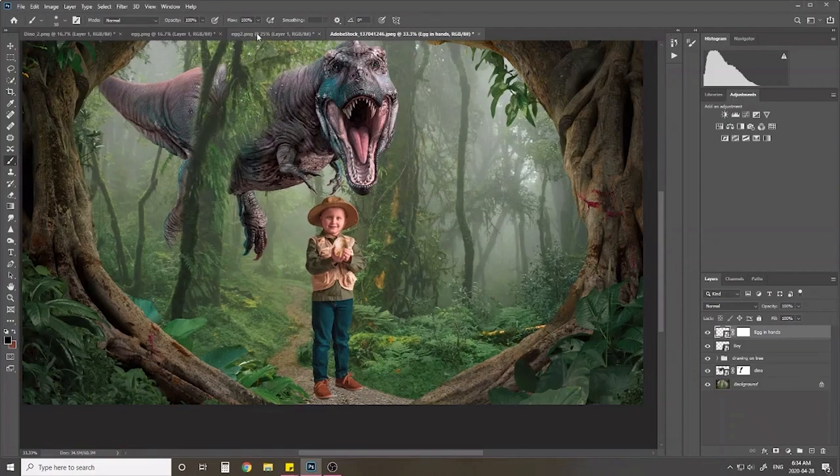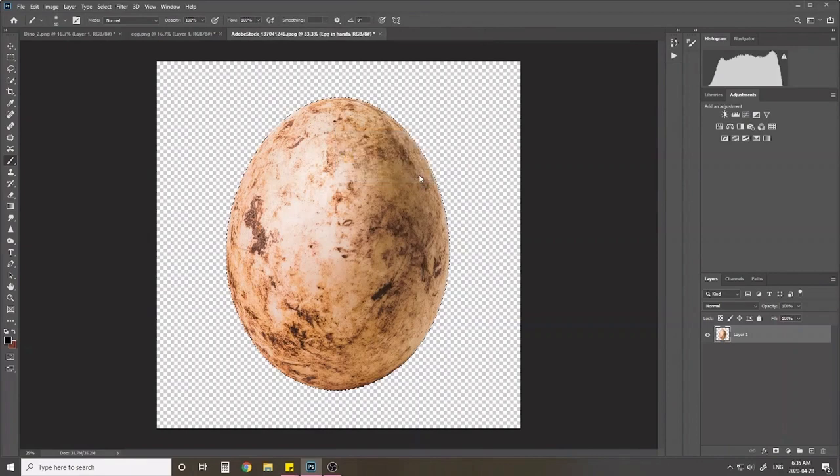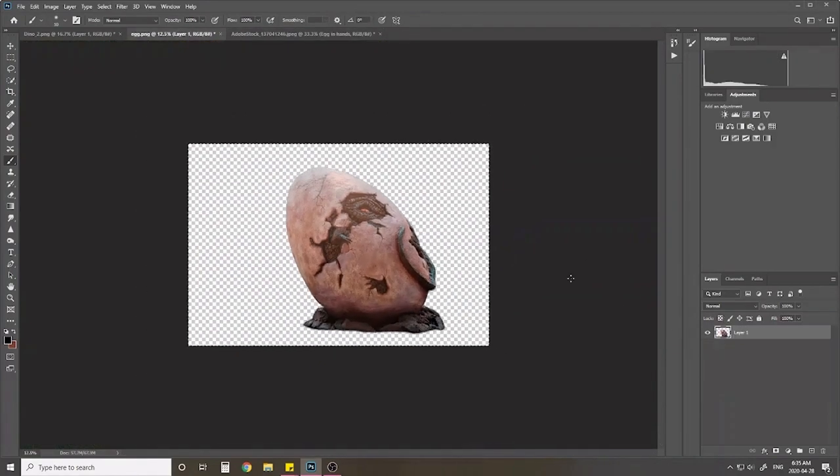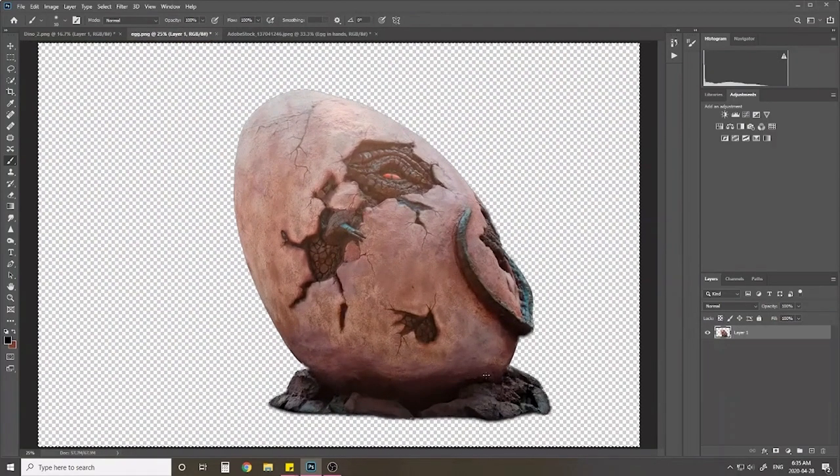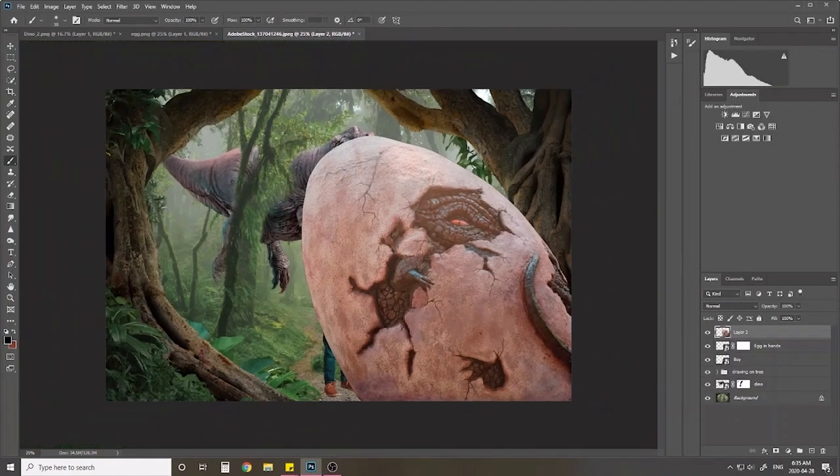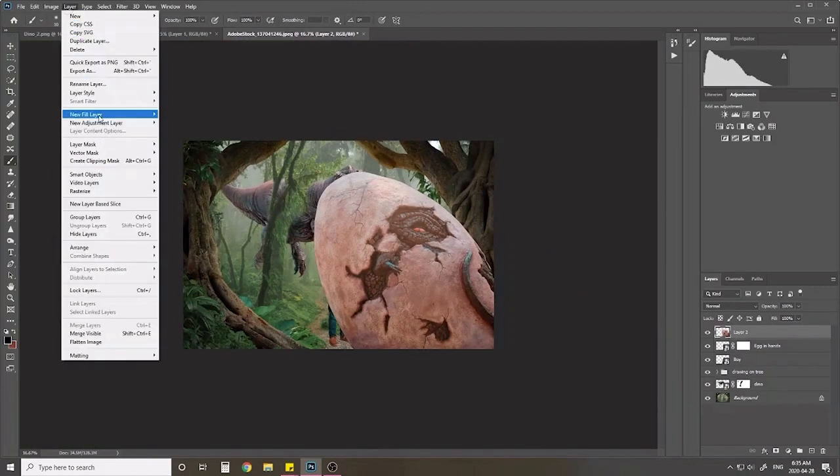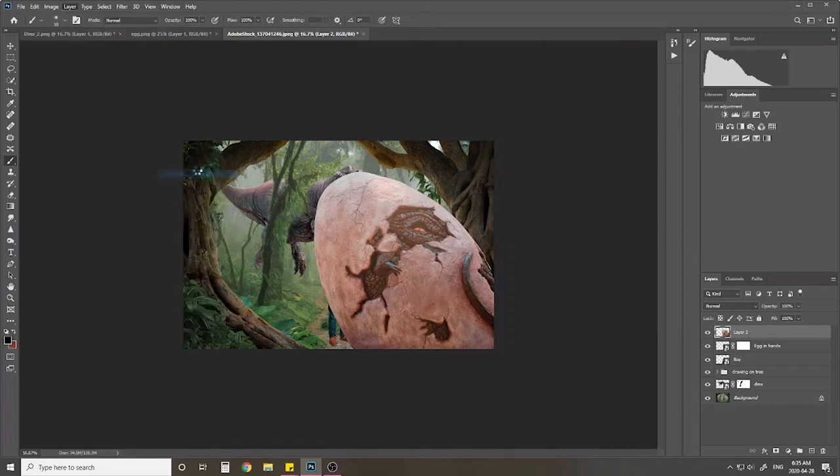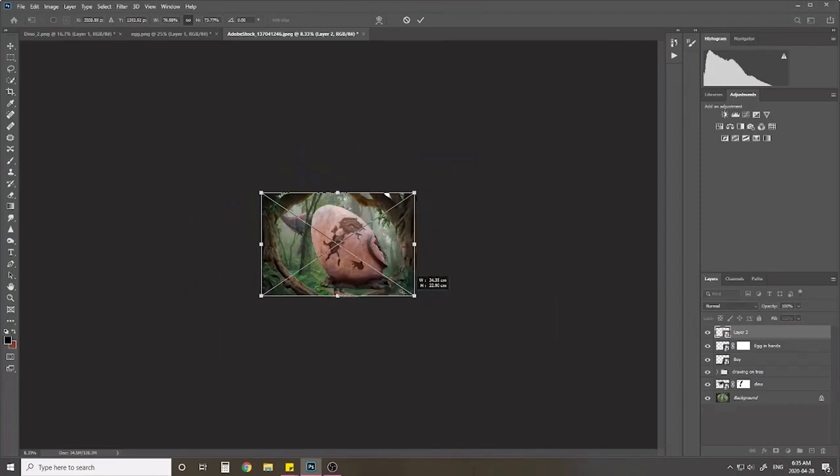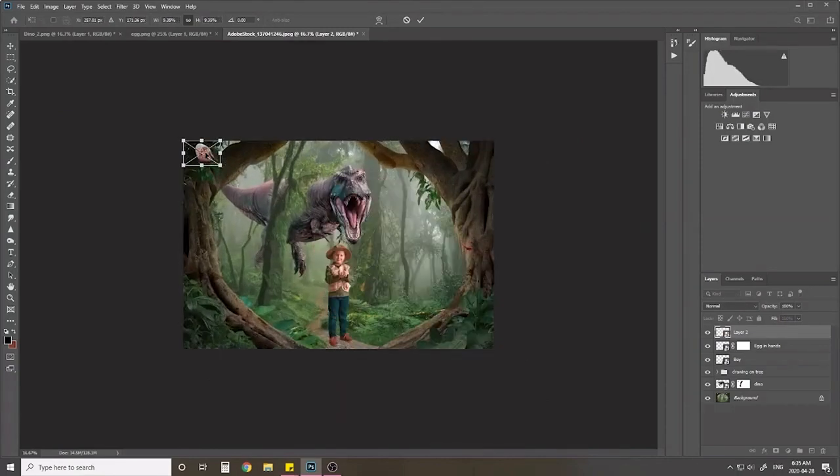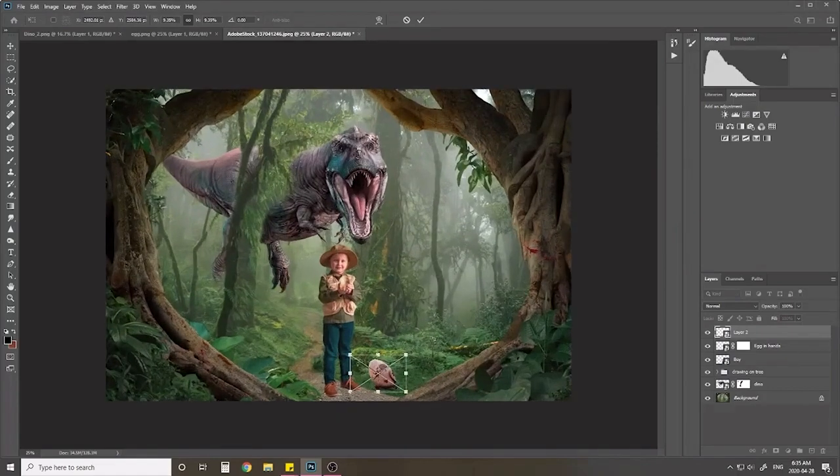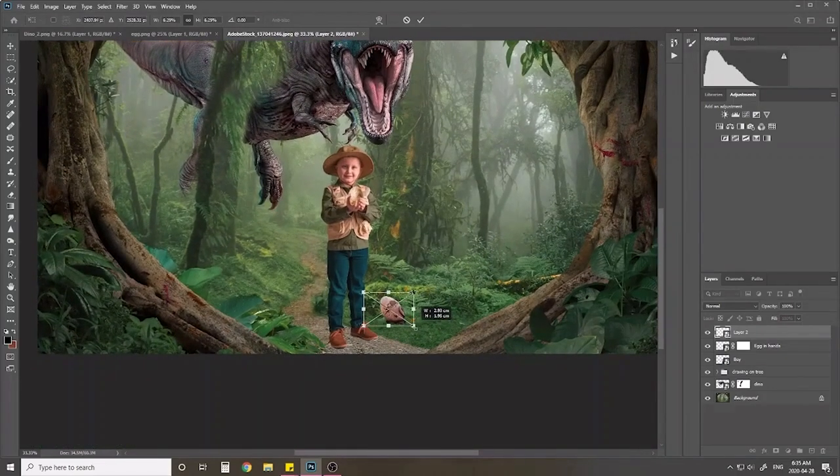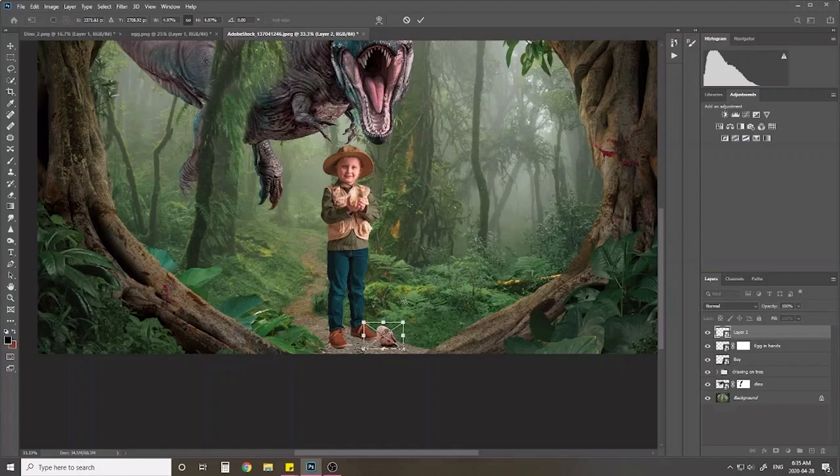And our last bit of stuff. Then we have this guy here, control C. I've already got it selected. Control C, control V. Again, we want to change it to a smart object. Control T. And we'll just make this egg teeny tiny, put it at his feet. We want it to be roughly the same size as the egg that's in his hand. So about right there is fine for now.